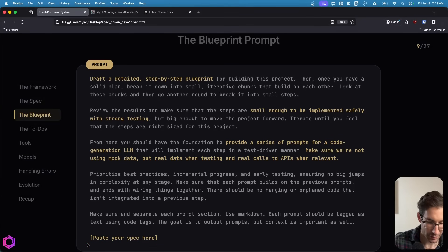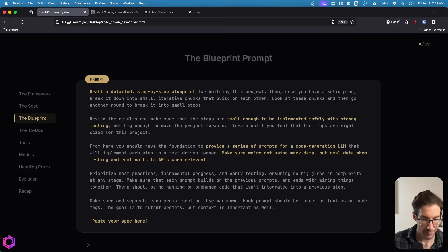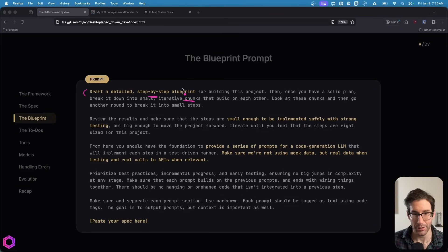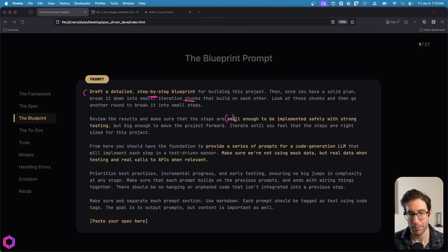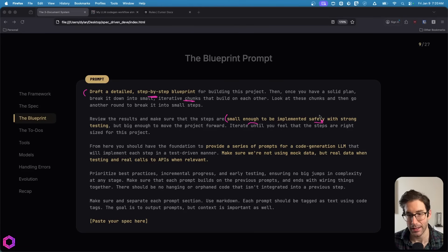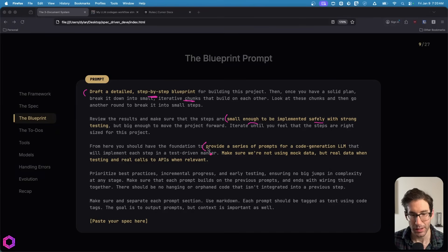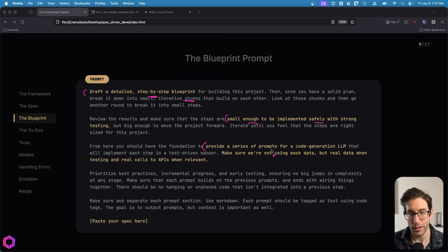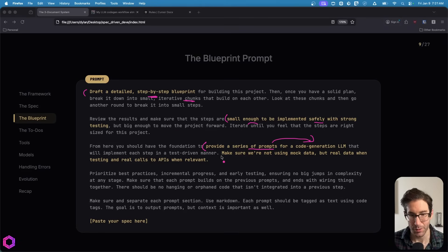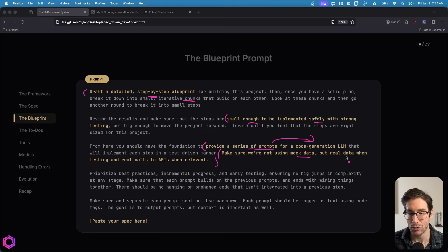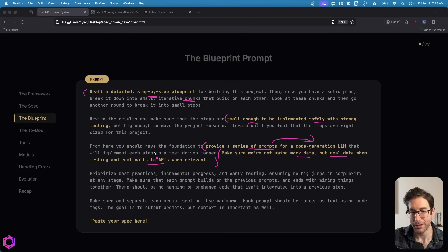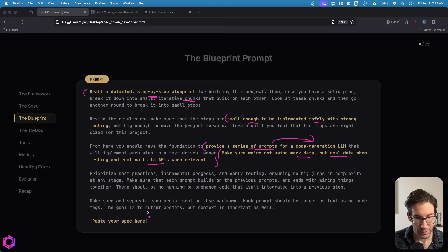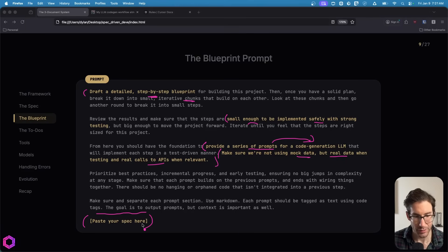I've A-B tested all three, and I found that Claude Opus 4.5 is by far the longest output window and is usually the most detailed. All you need to do is paste in this prompt, and then right below this prompt, you copy and paste that specification from ChatGPT. We're asking the AI to draft a detailed blueprint step-by-step, break it into iterative chunks, and inside the blueprint, it's going to give you a series of prompts that you can copy and paste into the AI that's going to generate the code.